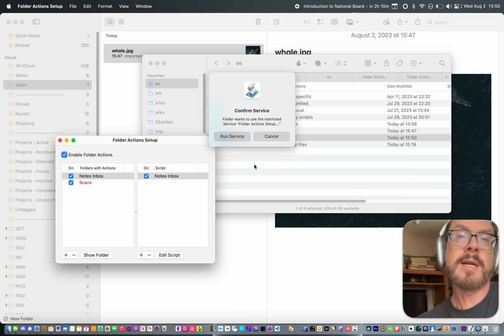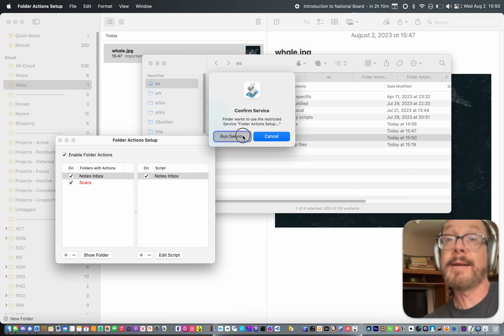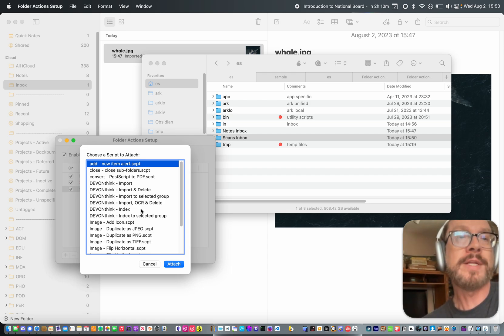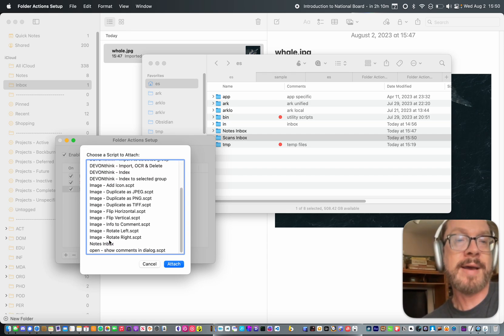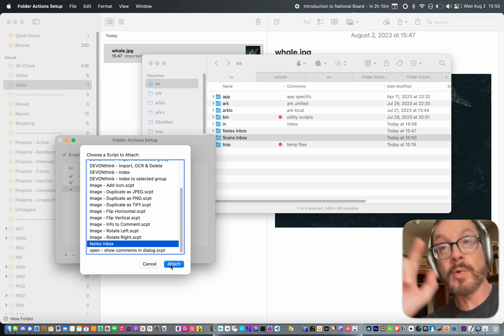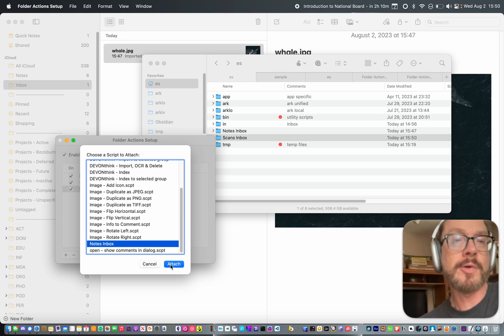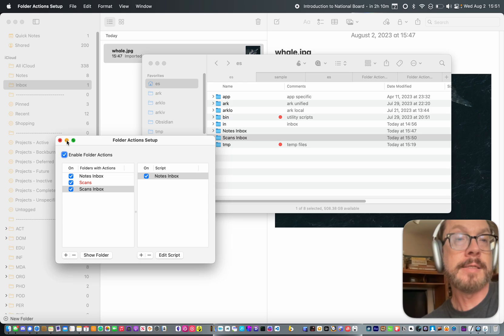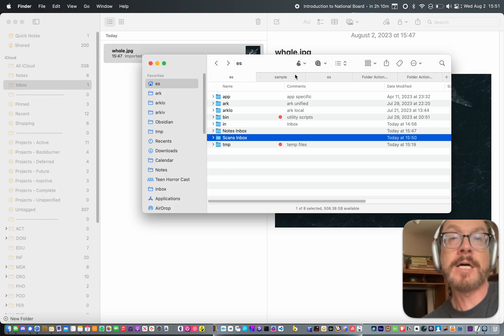And then Folder Actions Setup will ask, hey, can I run the service? You say yes. And it will then ask you what script to attach. You can choose the Notes Inbox script that is already in that folder because you added it. Choose Attach. And you are then done.